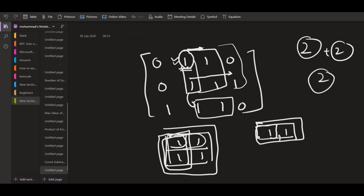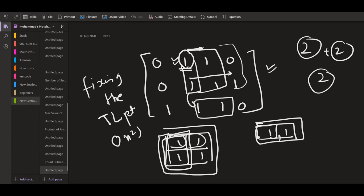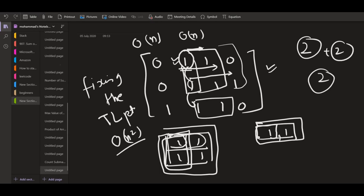This is how we calculate the answer — every point in the matrix acts as the topmost-left point one by one. Fixing the top-left point takes O(N^2) since there are N^2 points. Finding elements to the right takes O(N), and iterating through consecutive rows also takes O(N), so the total solution is O(N^4). We will first implement this, then optimize.